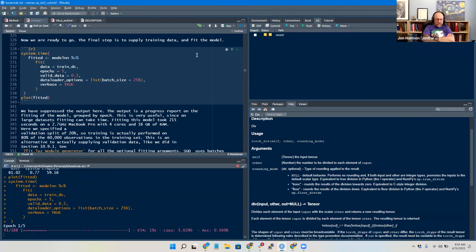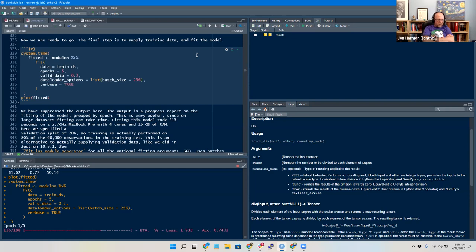We can see it is trying to fit. The accuracy is jumping all over the place — actually it's going up, that's nice. Loss is going down. Each epoch is taking about 30 seconds. It's still only about 188 batches per epoch. The batch size is 256, so it's looking at 256 rows at a time and doing 188 batches of 256 rows.